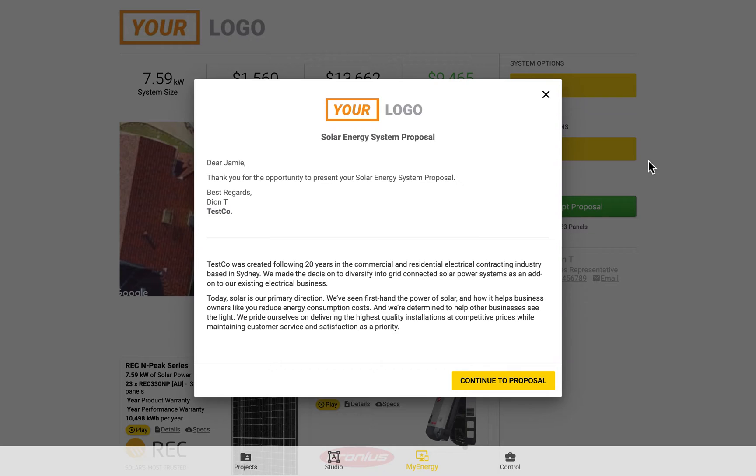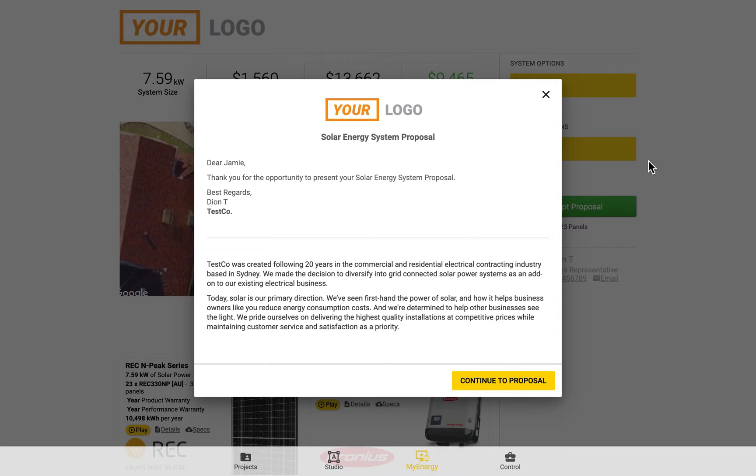This video will cover how to edit your proposal template, as well as going through how the changes are reflected in both the My Energy and the PDF versions of the template.